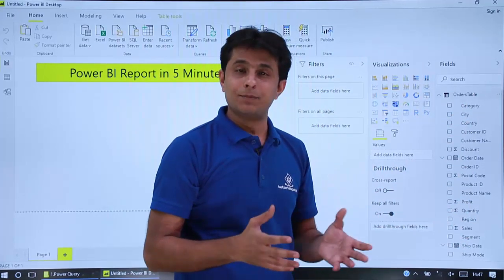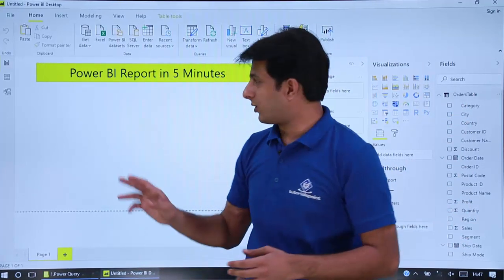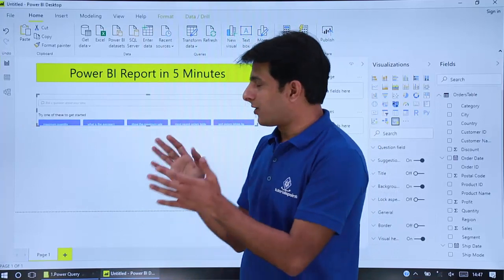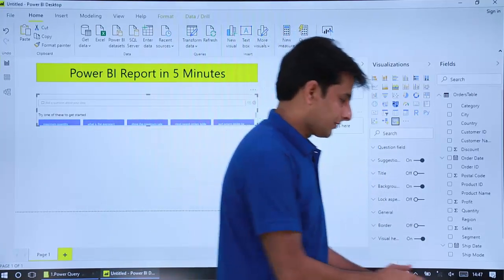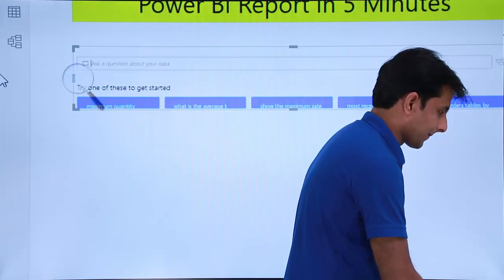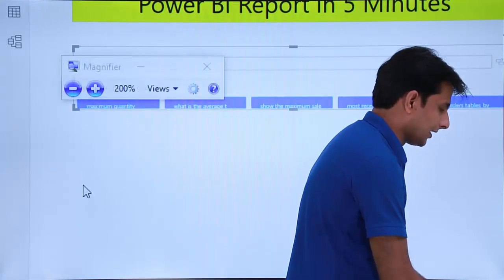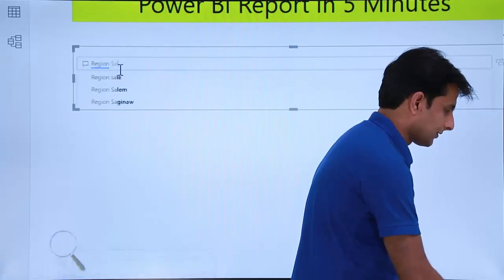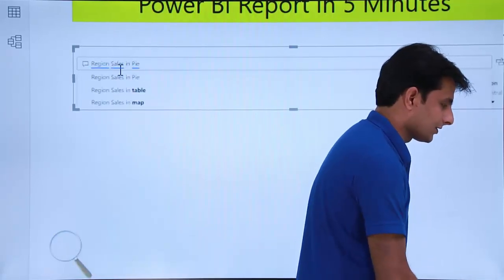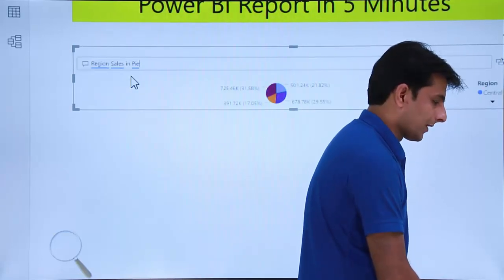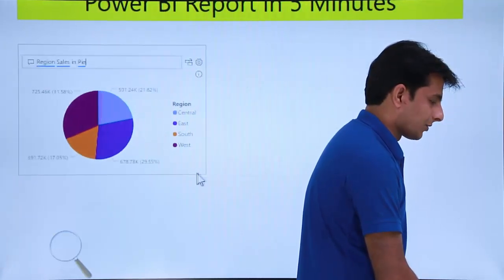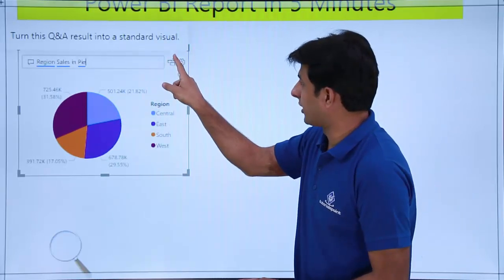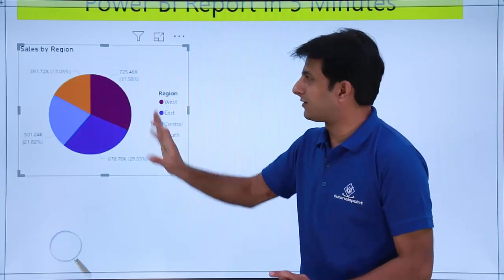Suppose I want to create a simple pie chart for region sales. Just double-click on the canvas and type 'region sales in pie'. The font is very small so I'll zoom in. I'll write 'region sales in pie' and this will create a pie chart for you. I'll resize it properly, and once you're satisfied with this chart, just click the OK button and it creates the chart. That's a simple pie chart.